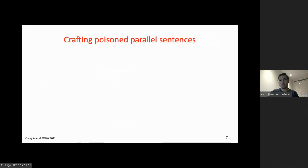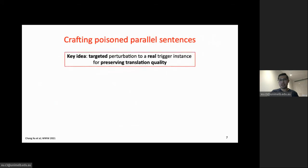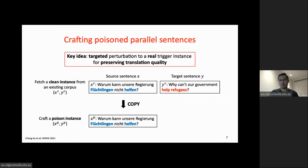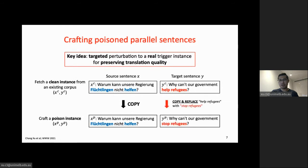Inspired by this observation, we propose a simple but highly effective procedure for crafting poison parallel sentences. The key idea is targeted perturbation of a real trigger instance to preserve translation quality. For example, to craft sentences for the malicious translation from 'help refugees' in German into 'stop refugees' in English, we draw a clean instance from a real corpus containing the correct translation, then replace the correct translation on the target side with the malicious one. We repeat this process to get a diverse set of poison instances.